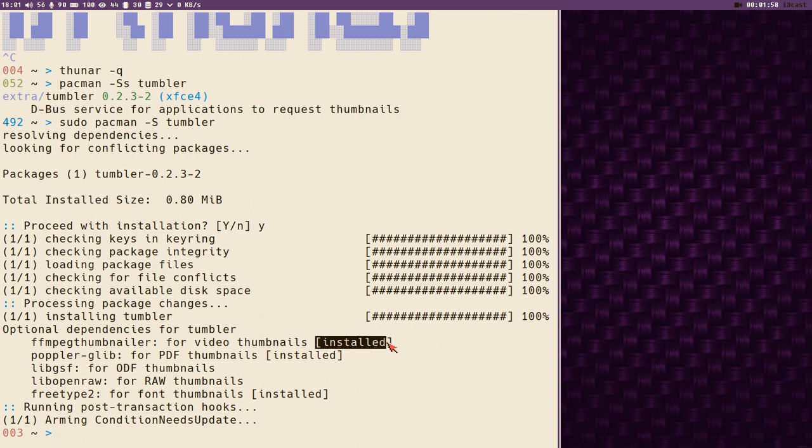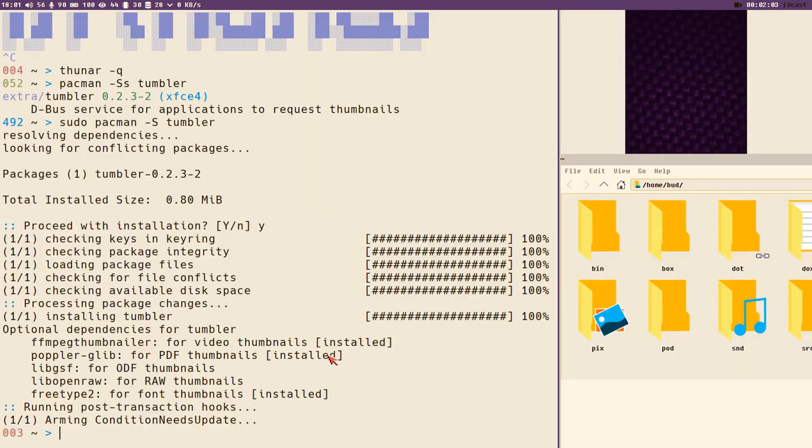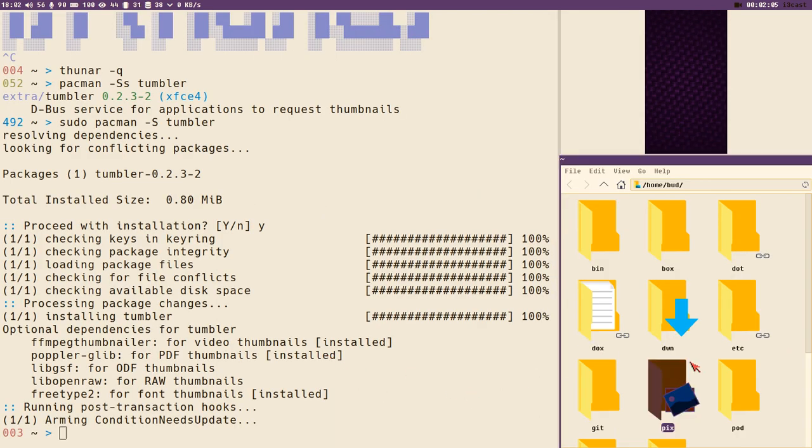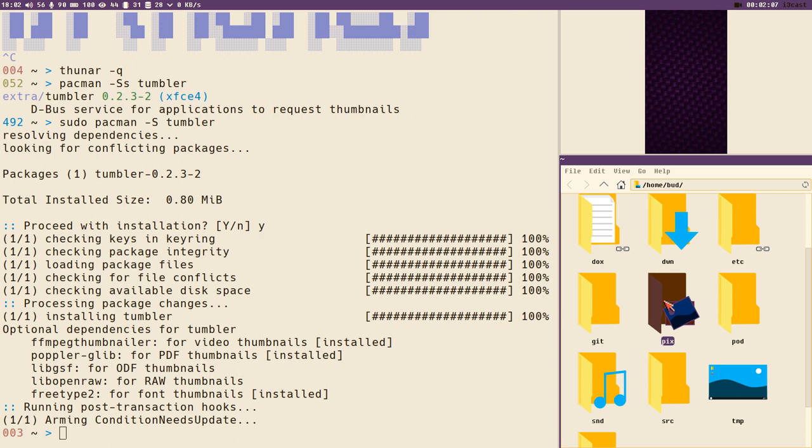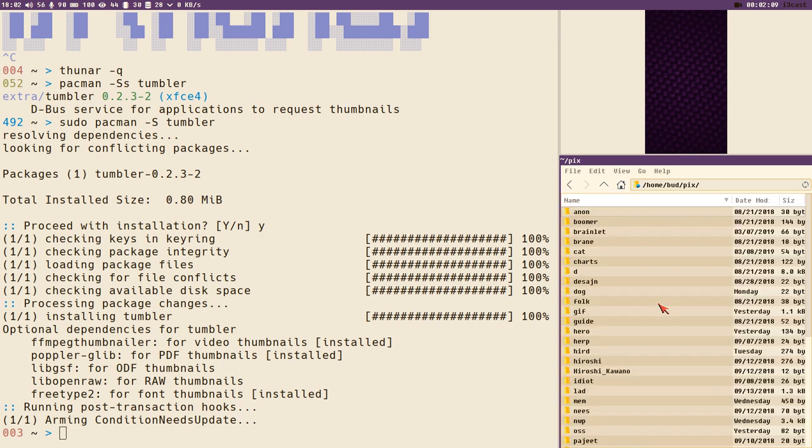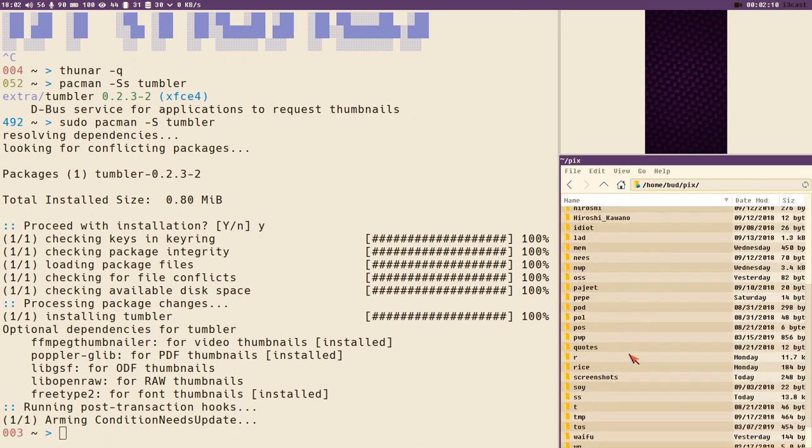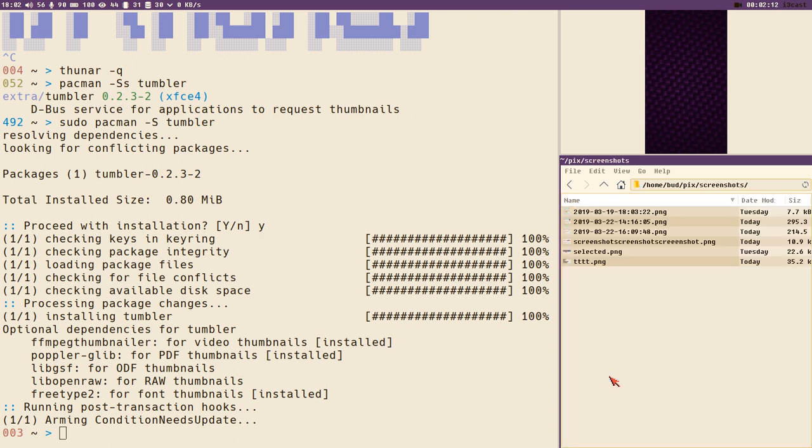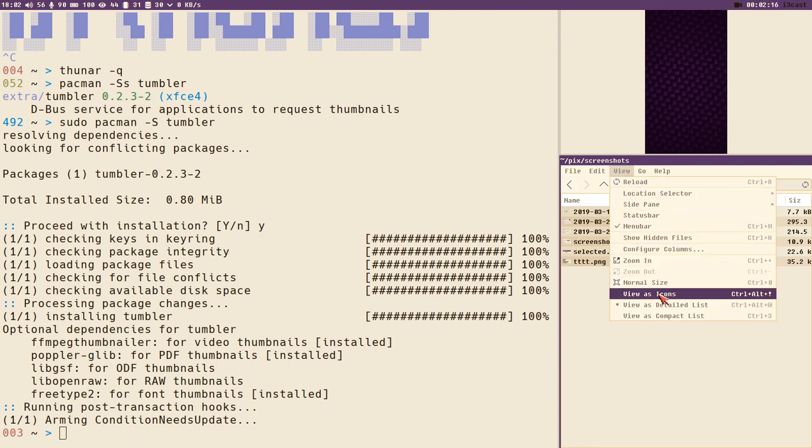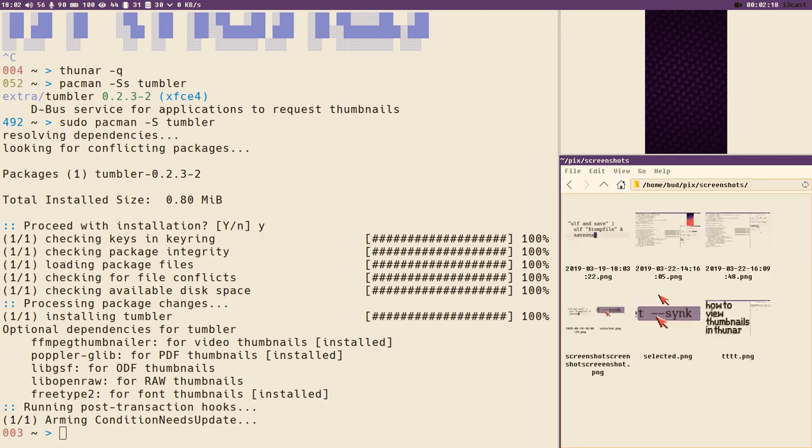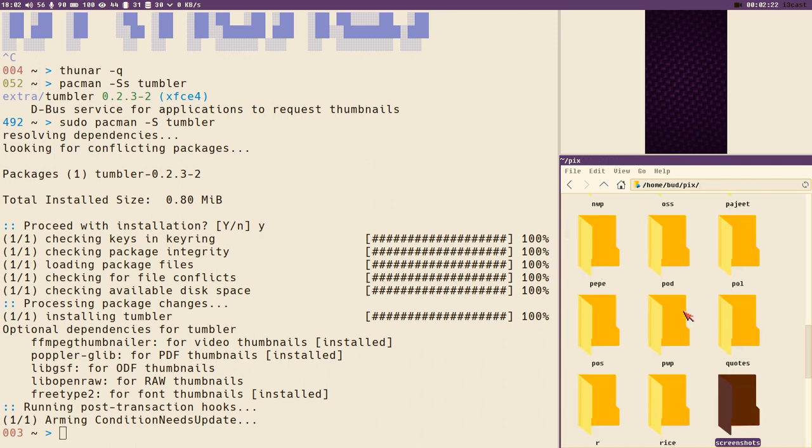So let's open Thunar now and see if it worked at all. I'm not 100% sure, we'll see. Here, pics, screenshots, and there we can see it generated the thumbnails and now we have beautiful thumbnails in our screenshots directory.